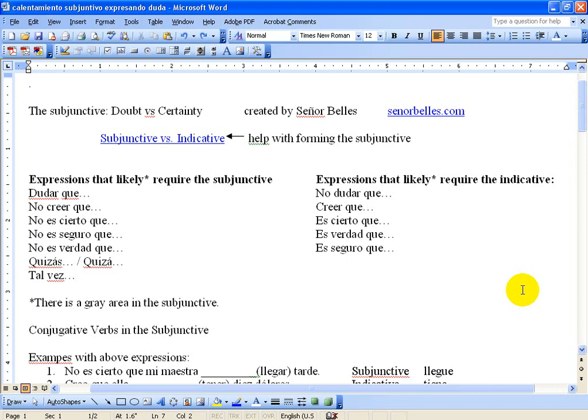So up to this point you've learned the present tense, the preterite, the imperfect, the future tense, the conditional — all of that stuff — those are all forms of the indicative. And now you've been starting to learn this thing called the subjunctive, which is basically everything that's not indicative.